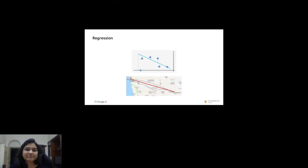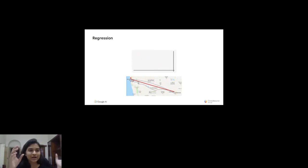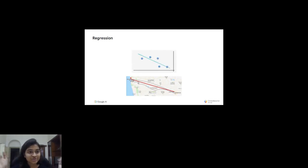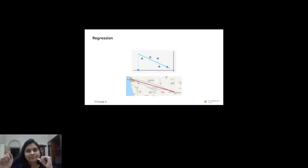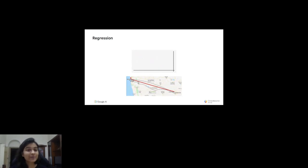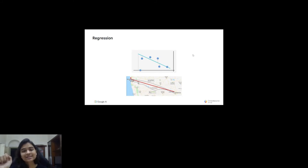Another type is regression. Regression gives you a numerical output, whereas classification gives you a label. An example of regression would be predicting housing prices: you look at housing price data over the past 15 years, project that forward, and say 'in five years from now I predict this will be the house price.' You get a continuous numerical value — not just zeros and ones, not just yes or no.